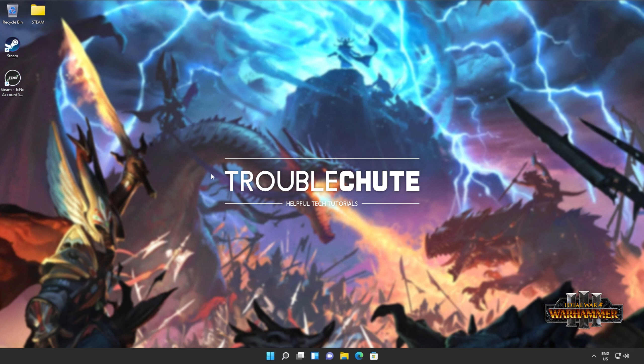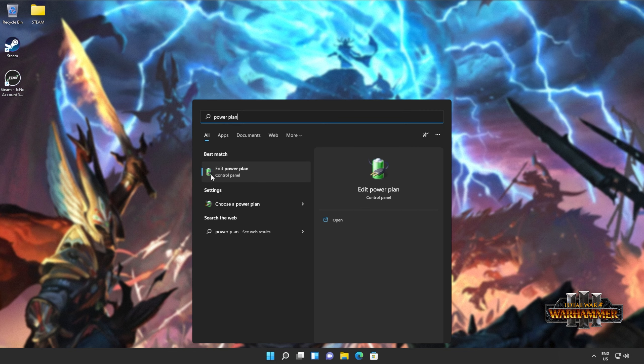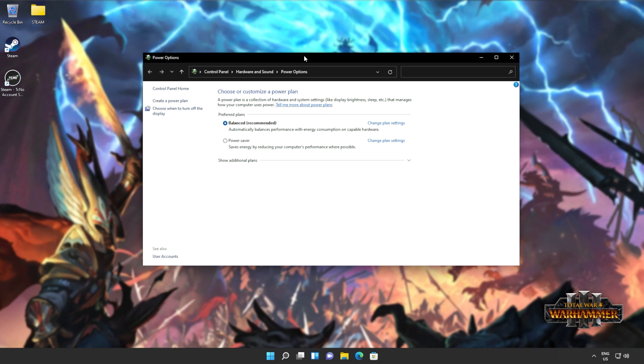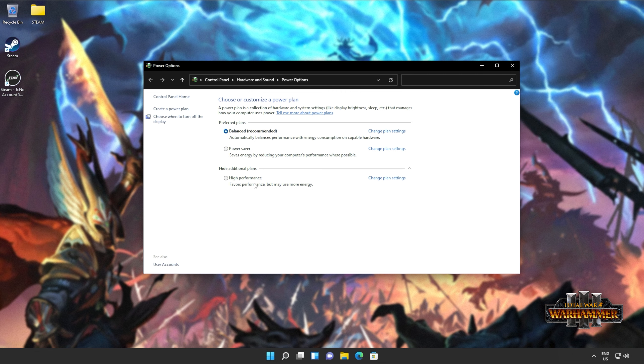Now, let's get into the power plan. Hit start and type in power plan, where we'll click choose a power plan. When this opens up, you should have multiple options. Balance power saver, as well as a high performance option. Usually, you'll have one of these first two selected. Choose high performance, or if you have specific ones for your processor, such as AMD Ryzen high performance, choose those instead.